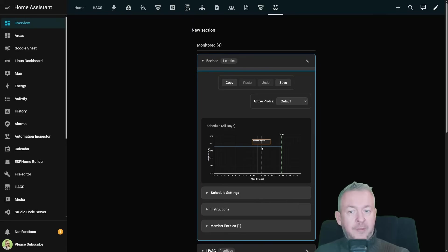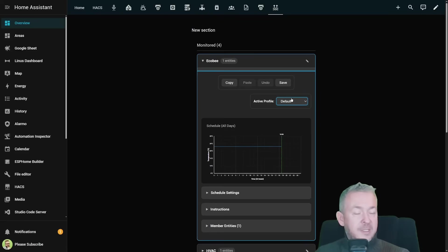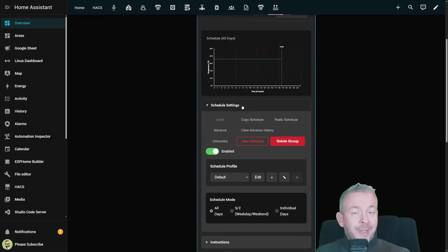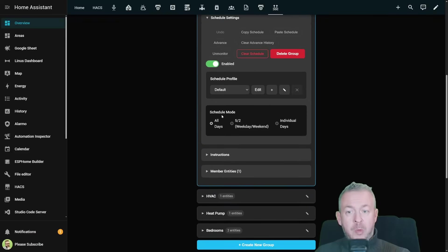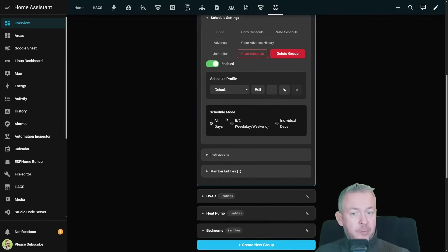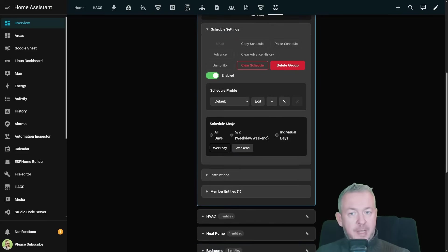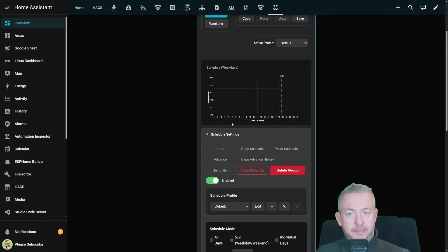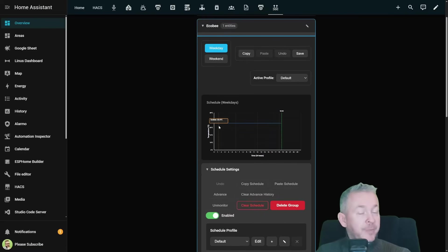So this is our default schedule and default settings for whatever we want to set. For this one let's say we want to turn off the heating. Fan mode should be on auto low, swing should be off and preset mode should be sleep. You can set everything for each individual node. If we look at the Ecobee we can see that currently it is 23 degrees. Active profile is the only one we have is default one. But we want to have different between the workday and the weekend.